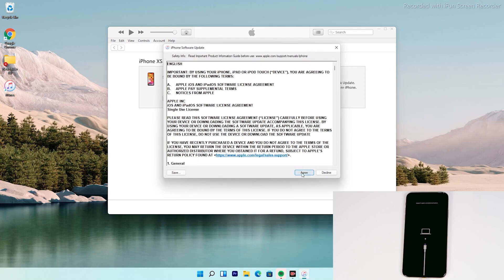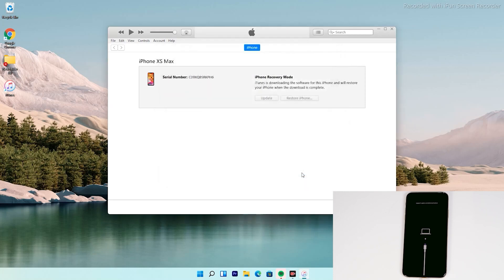Then tap on Agree. At the top right of iTunes you can see that the software is getting downloaded.